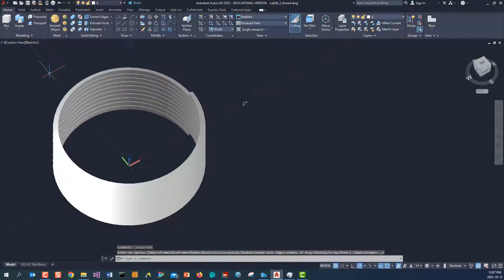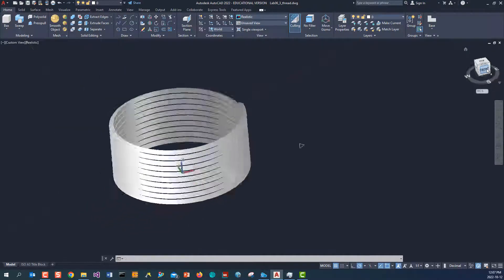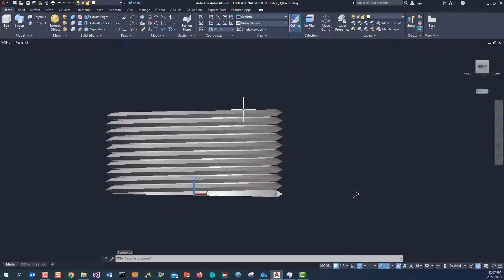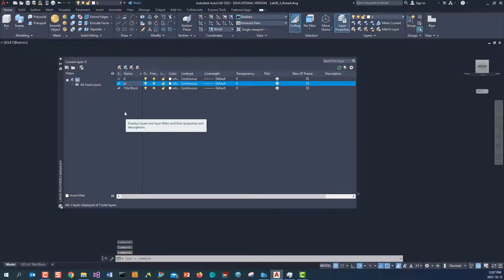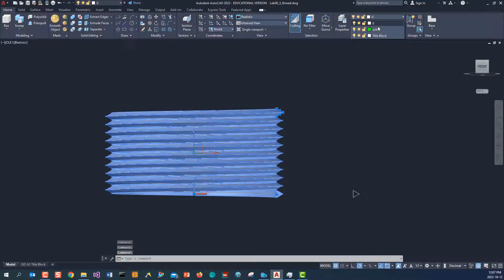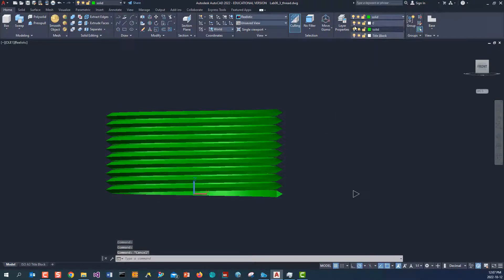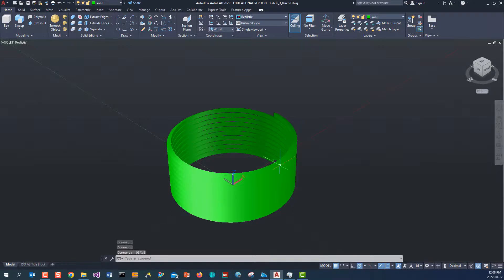Change the display to Realistic. From the view you can see the thread is being created. One more thing we can do is make an additional solid, color it green, and hit OK. Bring this to the solid layer and hide the rest of the layers. Move to isometric view and save the file. This is my thread being created.